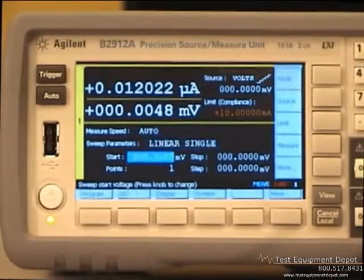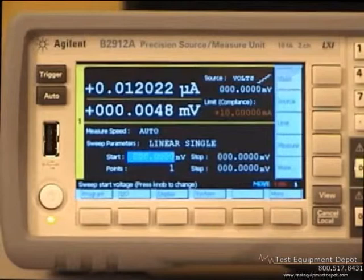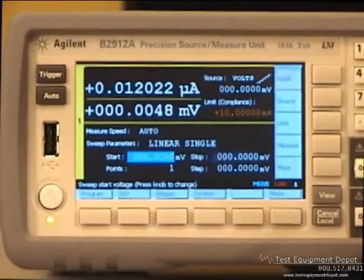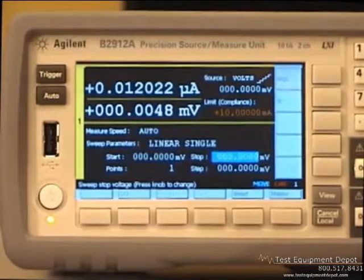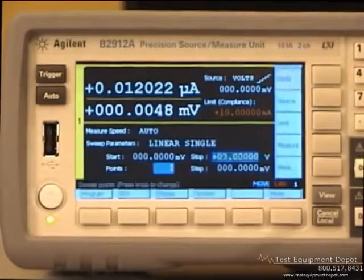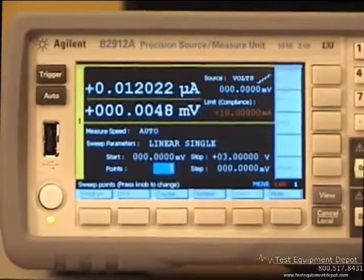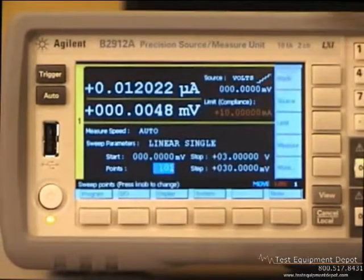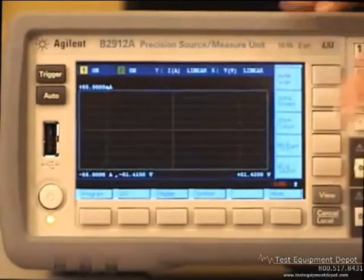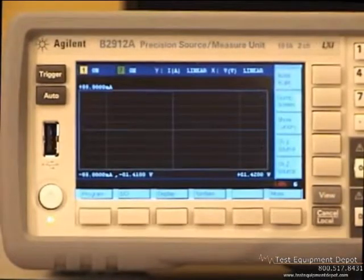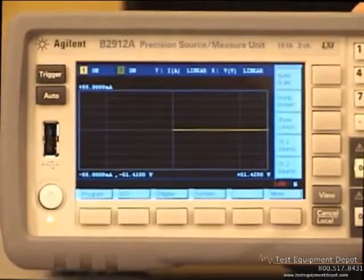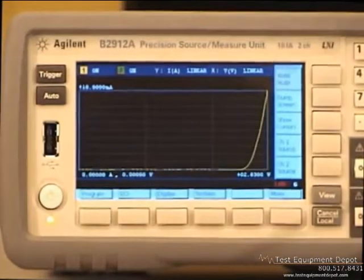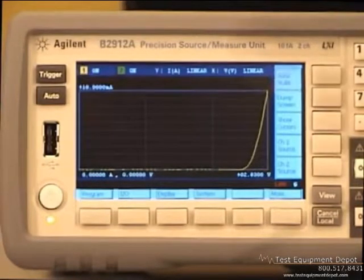Set the start voltage to 0, stop voltage to 3V, and the number of points to 101. Change the view to graph view, press the trigger, apply the auto scale, and you can see the IV characteristics of the LED here.